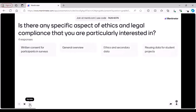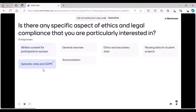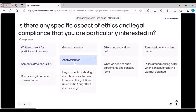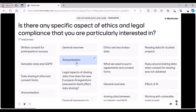Written consent for participants in survey, semantic data and GDPR — that's interesting. Anonymization — my colleague Maureen is running a workshop on anonymization and you can have a look at our events page to register for that workshop. Then ethics and secondary data — that's interesting.